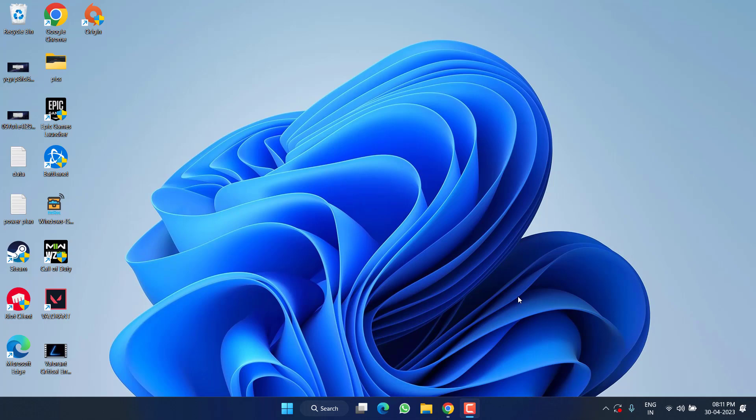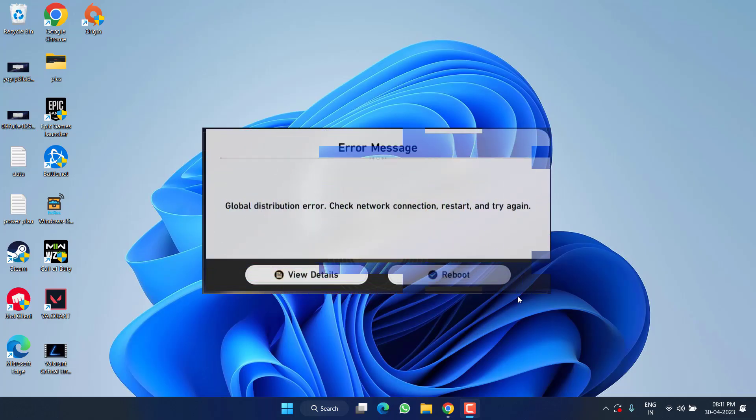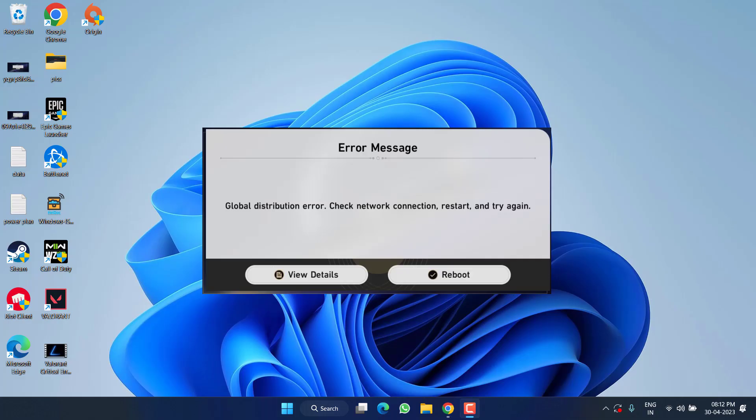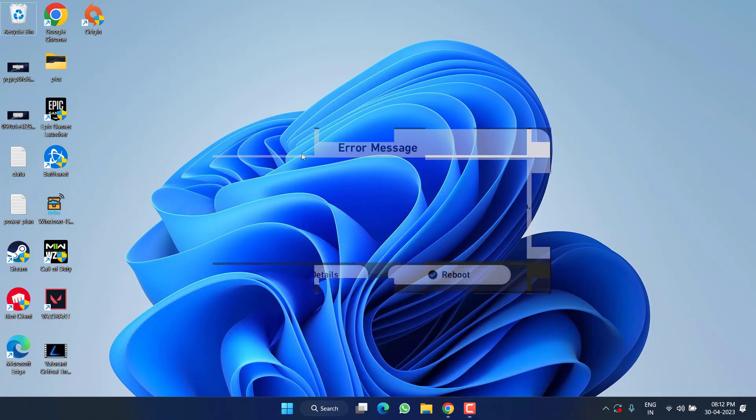Hey friends and welcome back to my channel. This video is all about fixing the issue of Honkai Star, the error you are getting global distribution failed while trying to login onto Honkai Star. So without wasting time let's go ahead and proceed with the resolution.